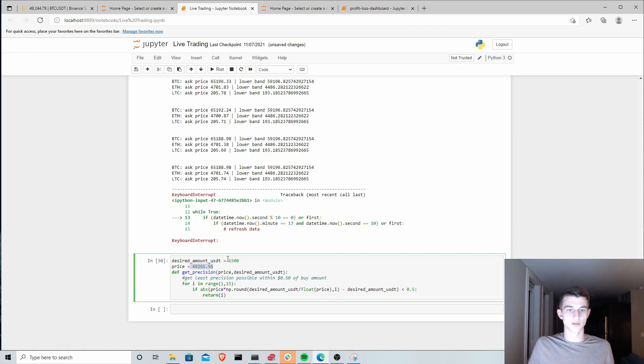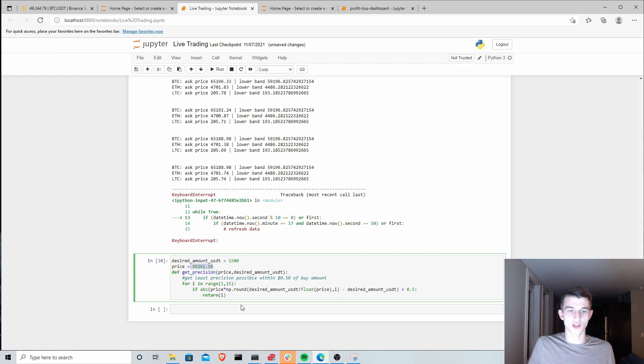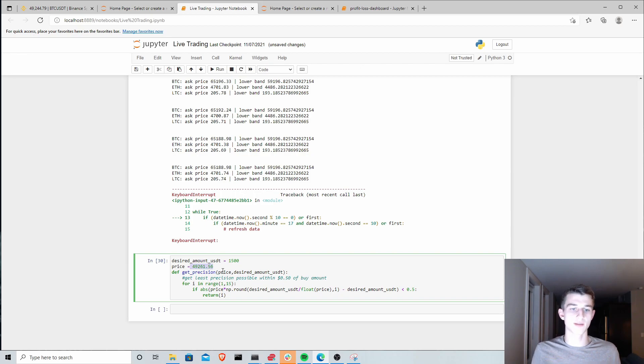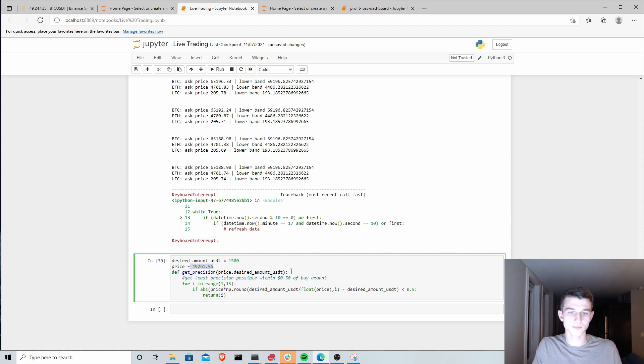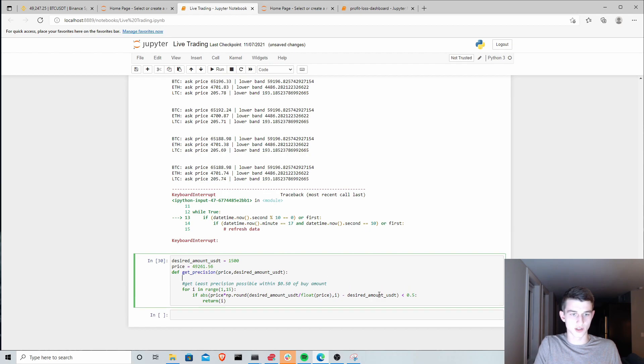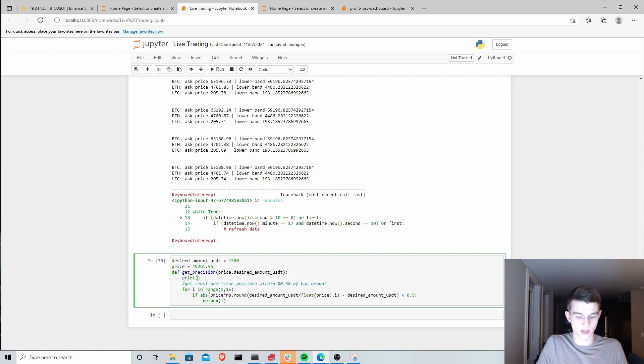What we're going to do is we're going to calculate at each level of precision and check whether that amount, that calculated amount, is within 50 cents of our desired amount. To exemplify this here, let's just print first our calculated amount.